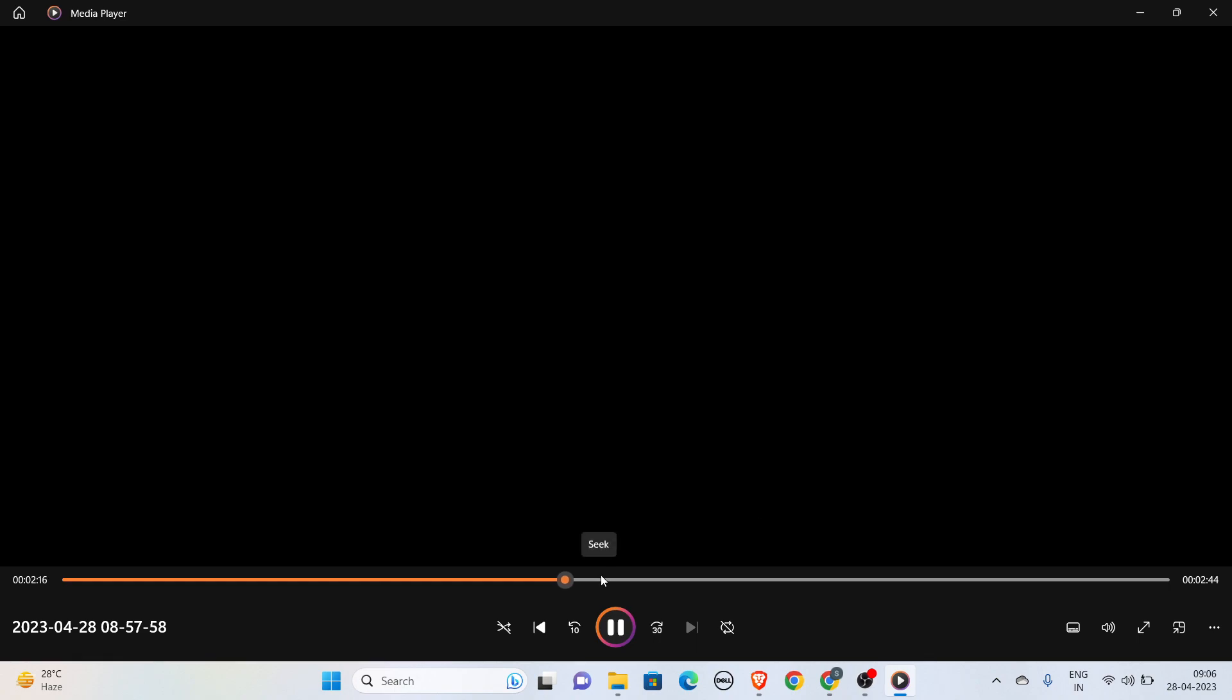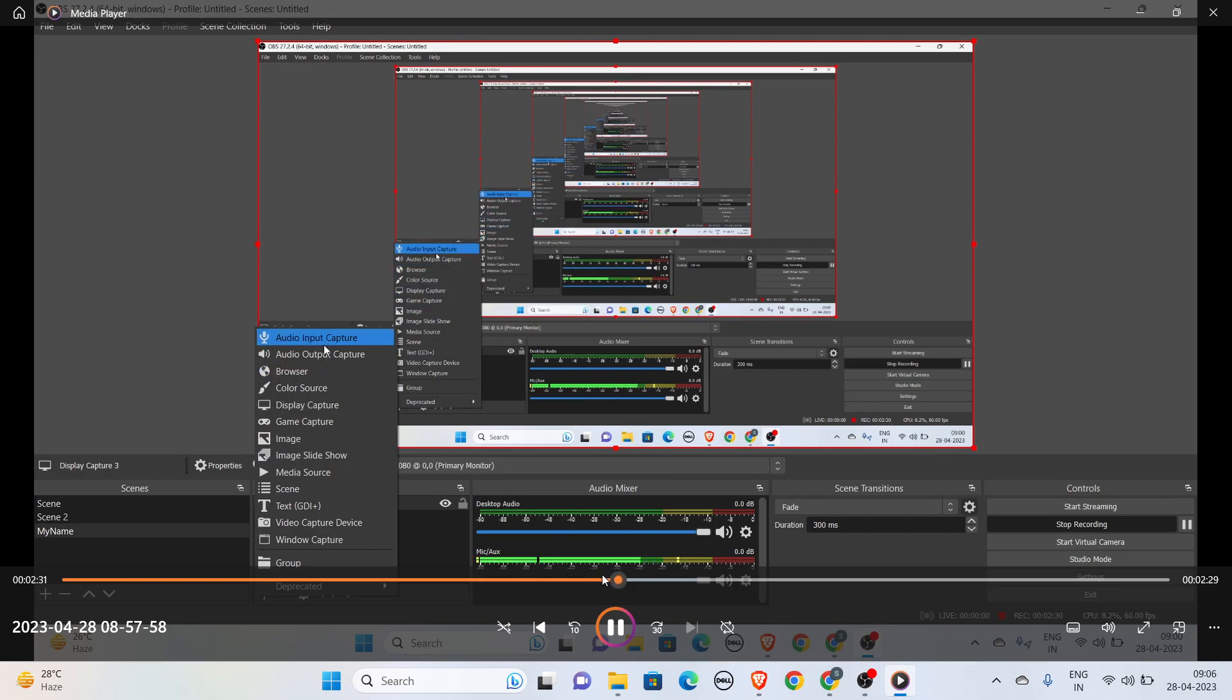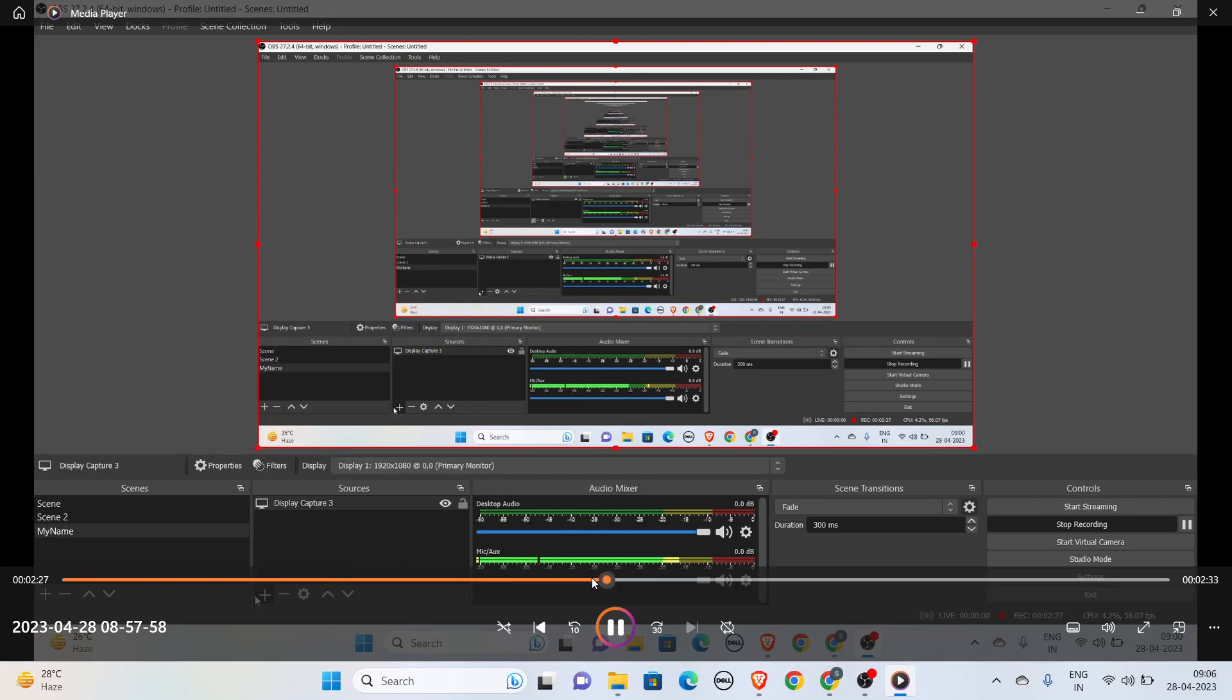Now here you have to select what you want to capture. If you want to capture this display only, you can click Display Capture.